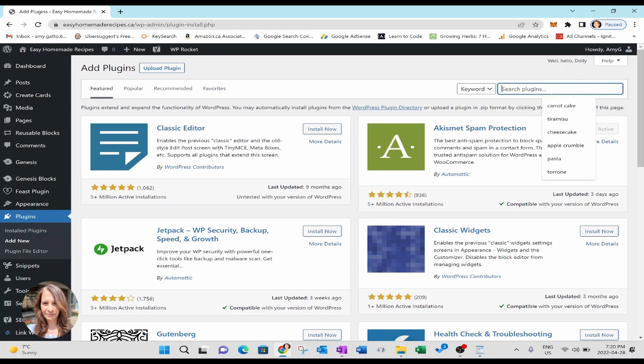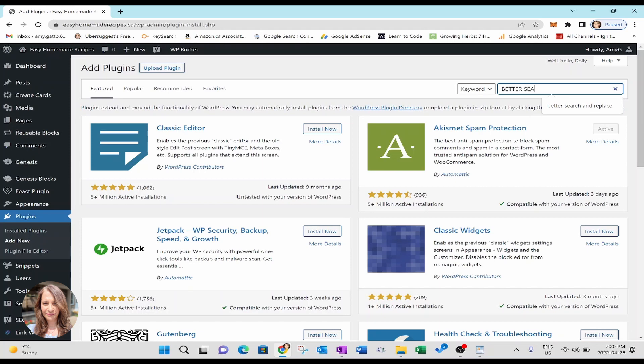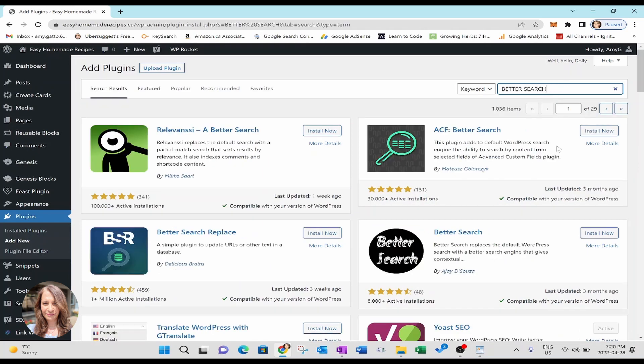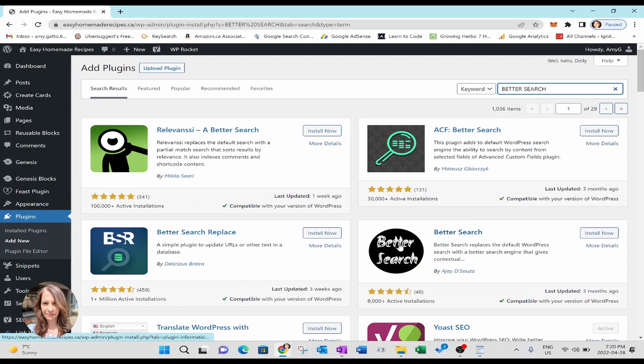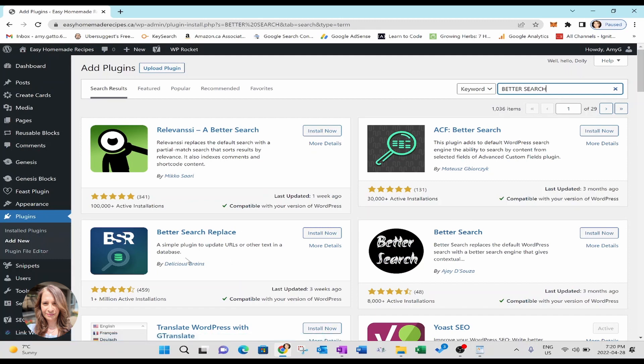And now you're getting all the plugins here and you've got the search bar. In the search bar, you are going to type in better search. I've got a whole bunch of plugins listed here. I've used some of these, but the best one that I found that works really, really well is this one right here. Better search and replace.